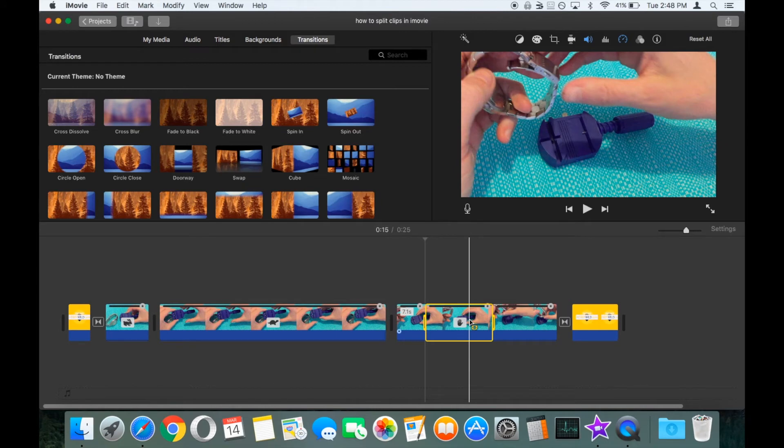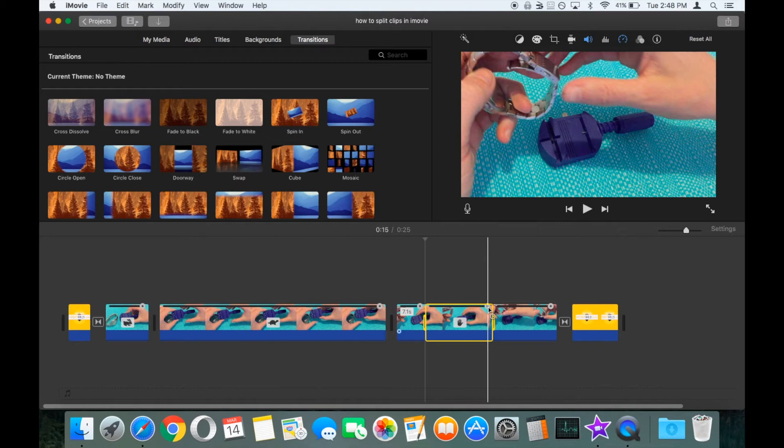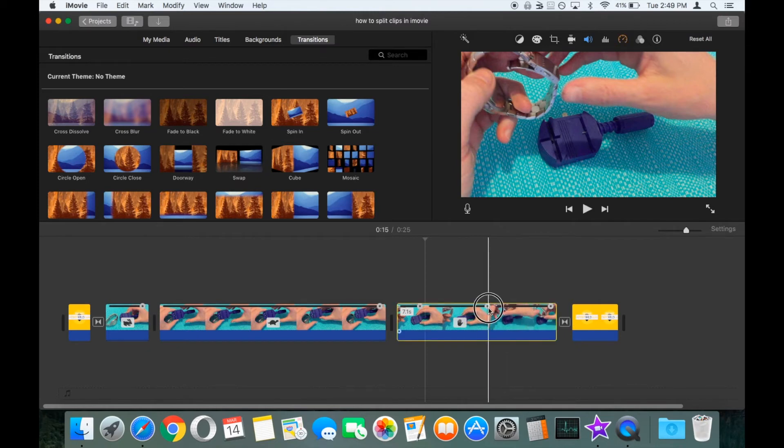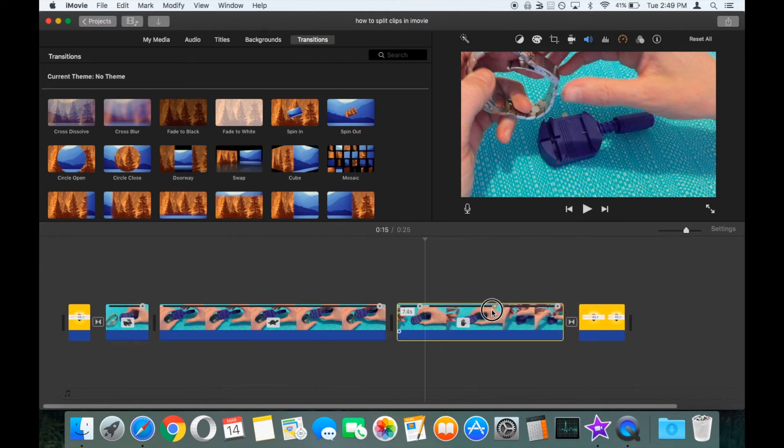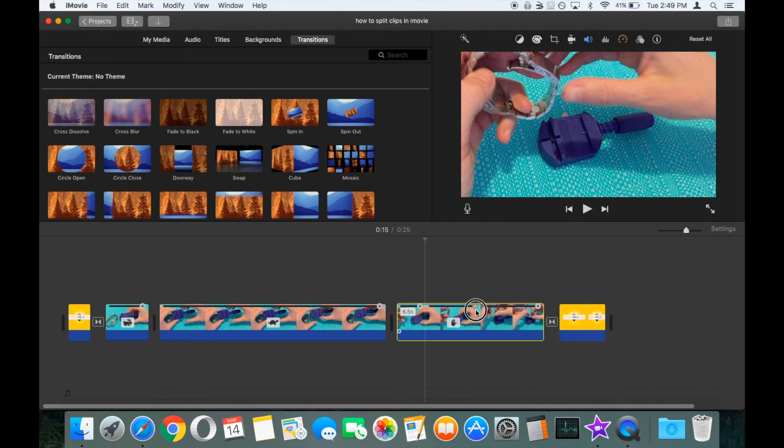That will then give you the little symbol on the clip with the hand or the stop sign. You can then choose how long this frame is going to be frozen for. So for this one, let's increase it slightly. Let's make it 6 seconds.